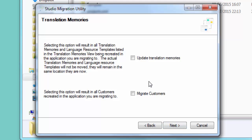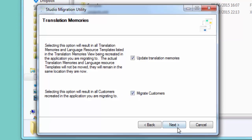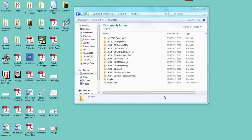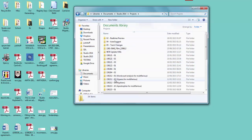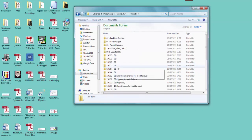The next option is whether to change the location of the translation memories and language resource templates into the new Studio 2015 version — I'm going to say yes. The last option is whether to migrate my customers — yes. Click Next, that's finished, click OK. You can see it took much longer to explain than to actually run. The projects have been copied from 2014 into 2015 — if I go back to 2014 they're still there. It's only copied the ones that were in the view, not every single one.